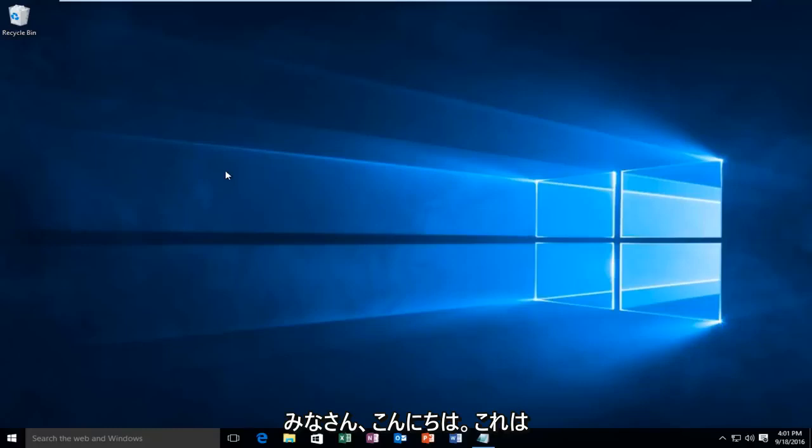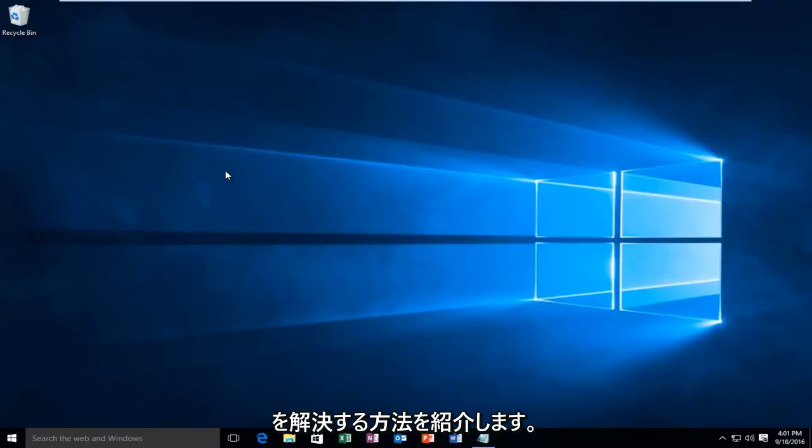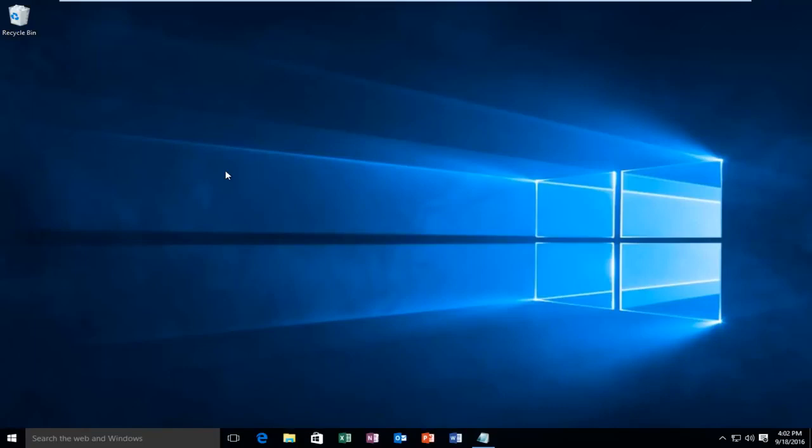Hello everyone, how are you doing? This is MD Tech here with another quick tutorial. Today I'm going to be showing you how to resolve the Windows activation error of 0x80072F8F.